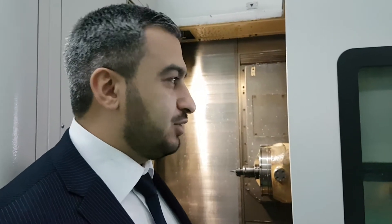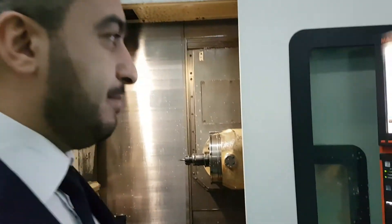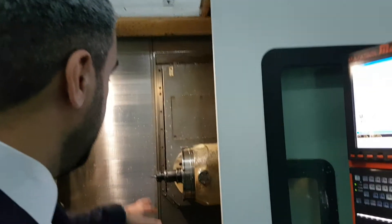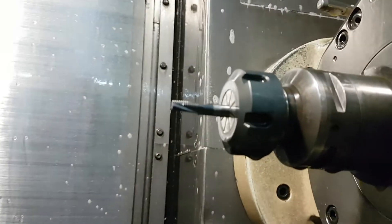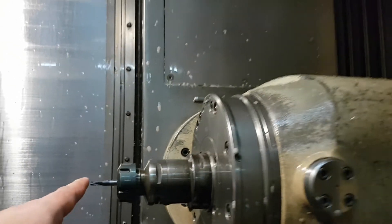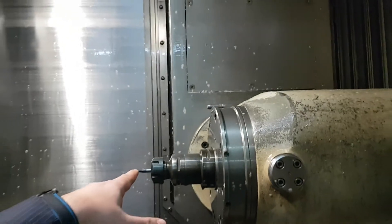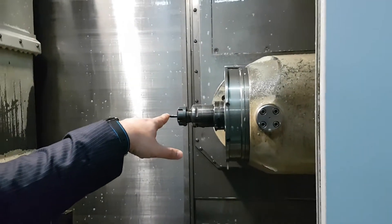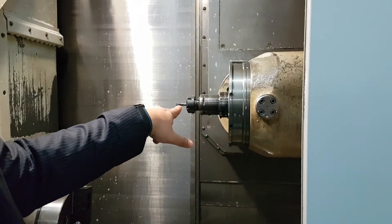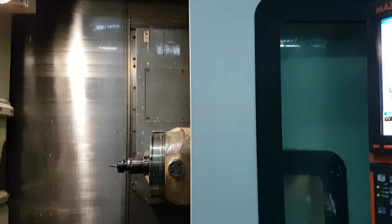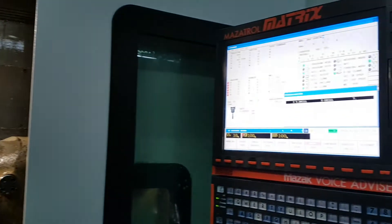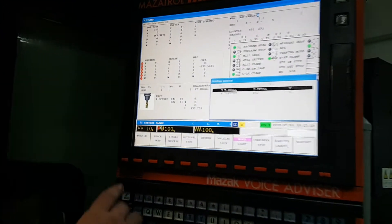Hello everybody, my name is Asif. Hello to everybody from Azerbaijan. Today I will show you how you can make a thread with an end mill threading end mill in Mazak machines. As you can see, this is the metric six, the pitch is one millimeter, but we are going to make metric eight with one millimeter pitch.